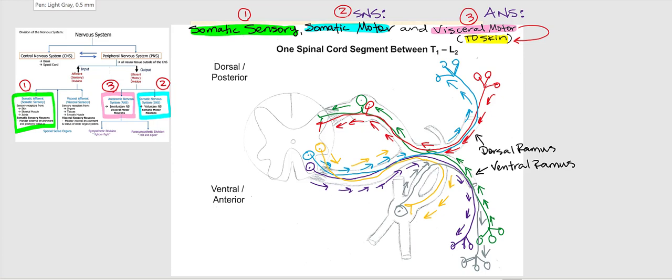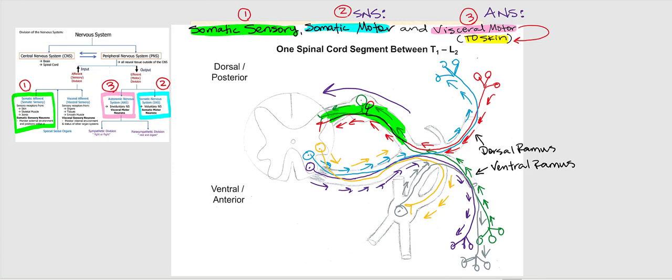Before we wrap up, let's look at the dorsal root. The dorsal root is one-way as far as the direction of the action potential — going towards the spinal cord. It is incoming; it is input. So the dorsal root is sensory. Now consider the ventral root — there is only one direction in which these action potentials are traveling, regardless of the type of motor neurons, whether somatic or visceral. That direction is out. So your ventral root is motor.